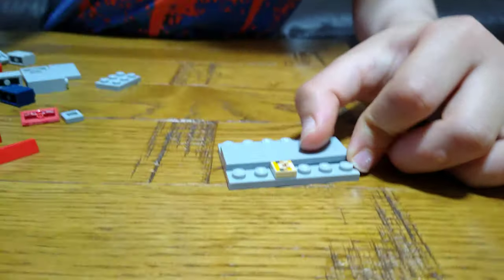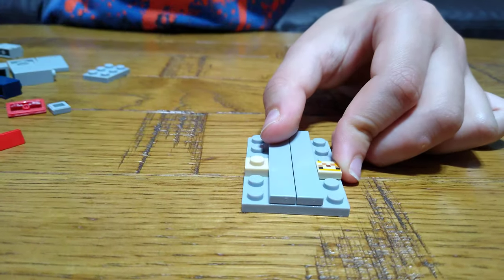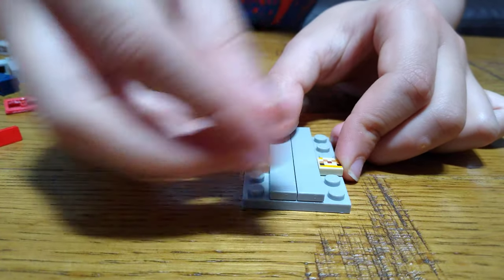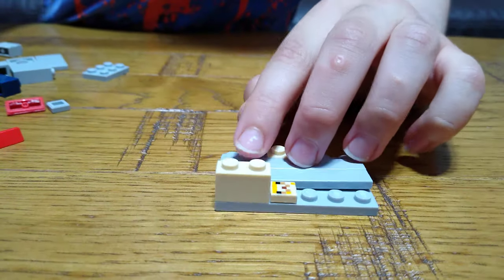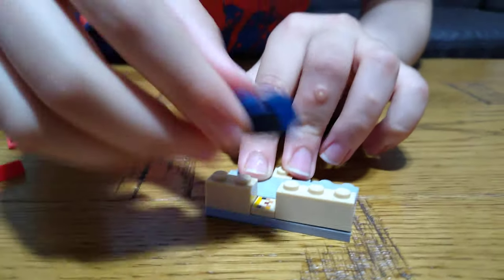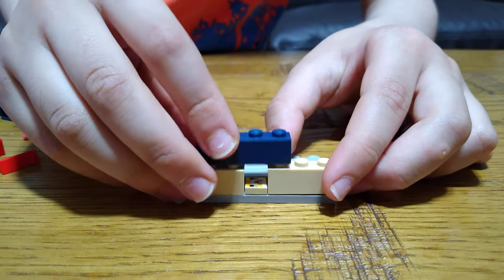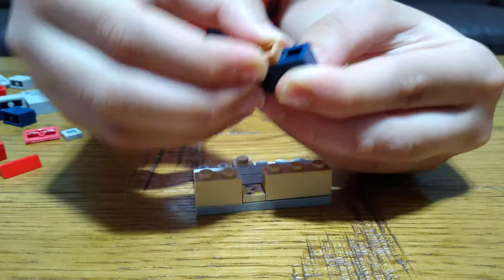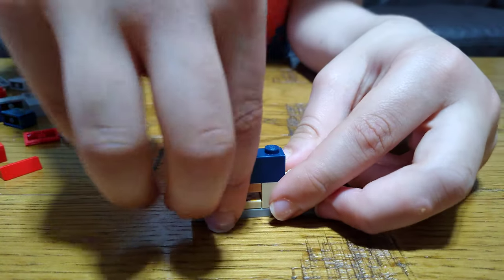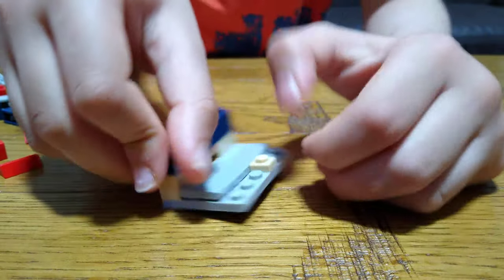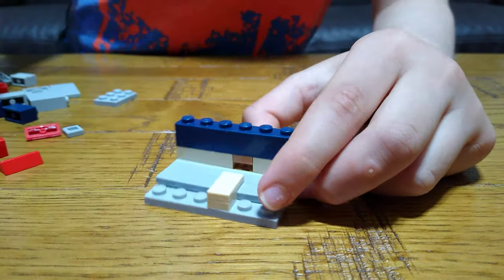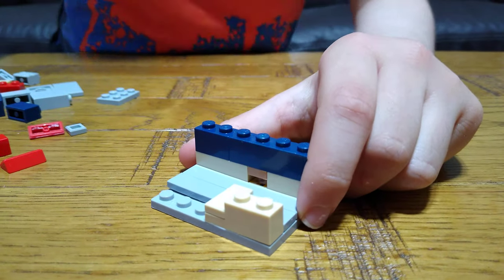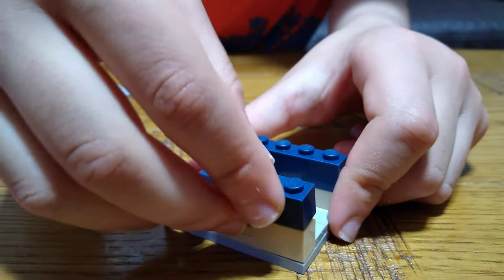Like that. This here, this here. This here, and then you get this, place this underneath it like that, and put this here. This here.